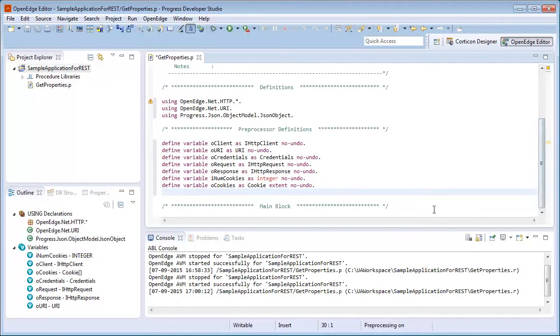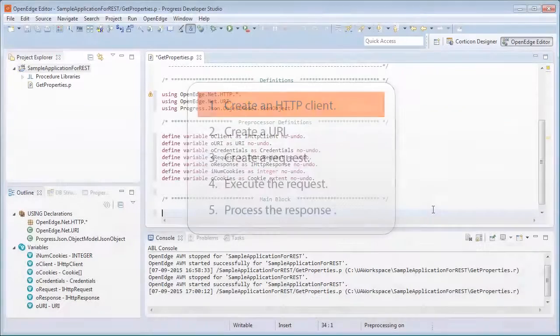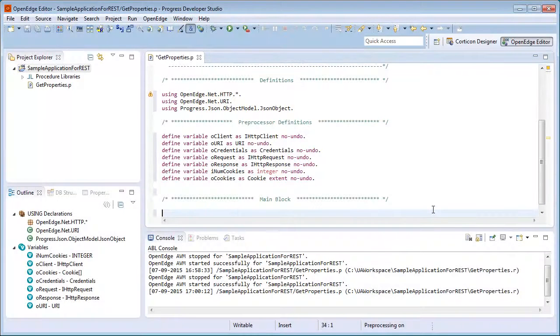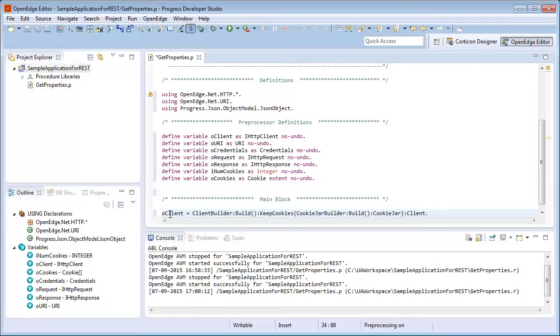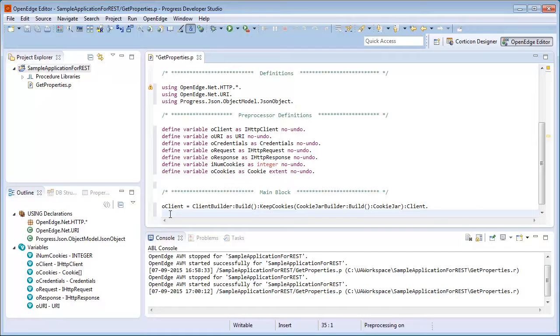Our first task is to create an HTTP client. We create an HTTP client using the build method and the client property of the client builder class. We assign it to the variable oClient, which is of type openedge.net.http.ihttpClient.